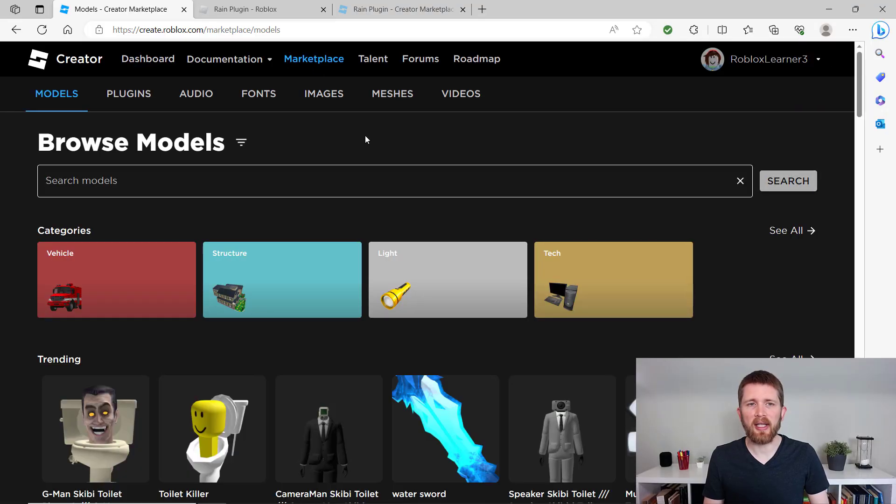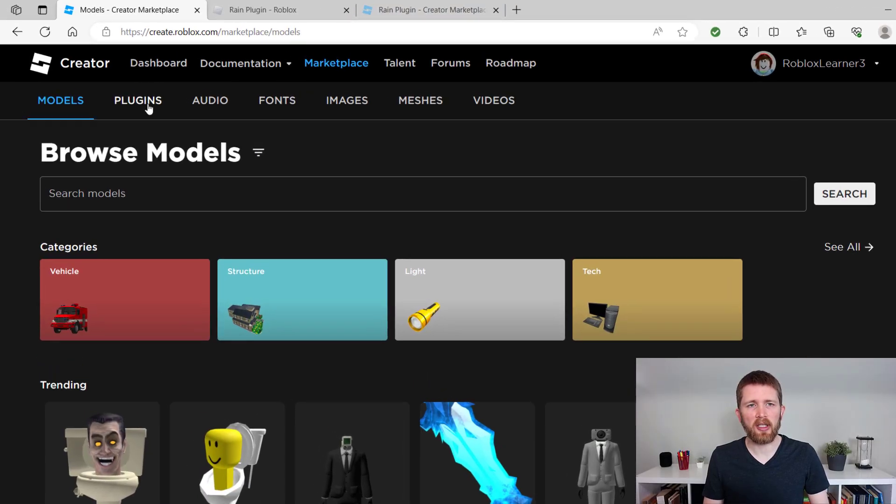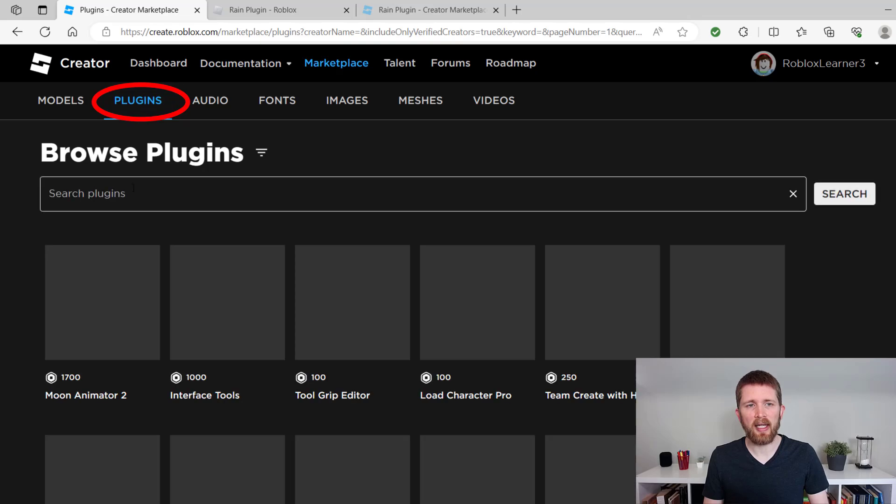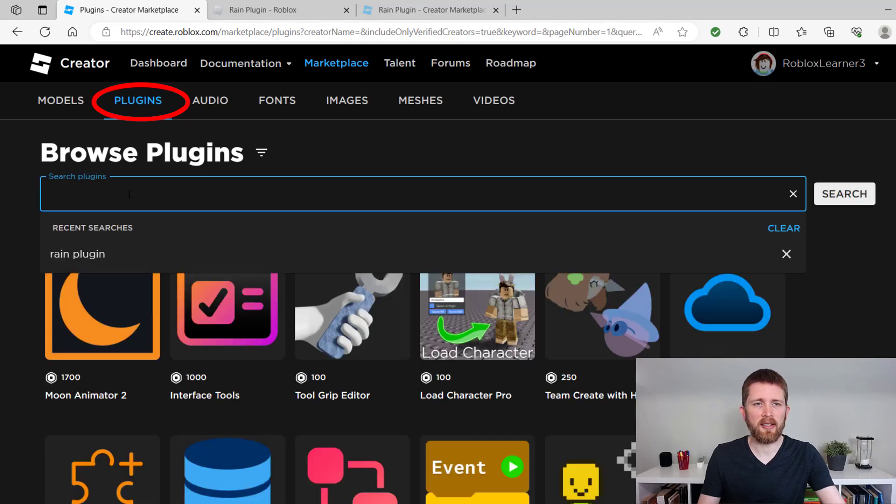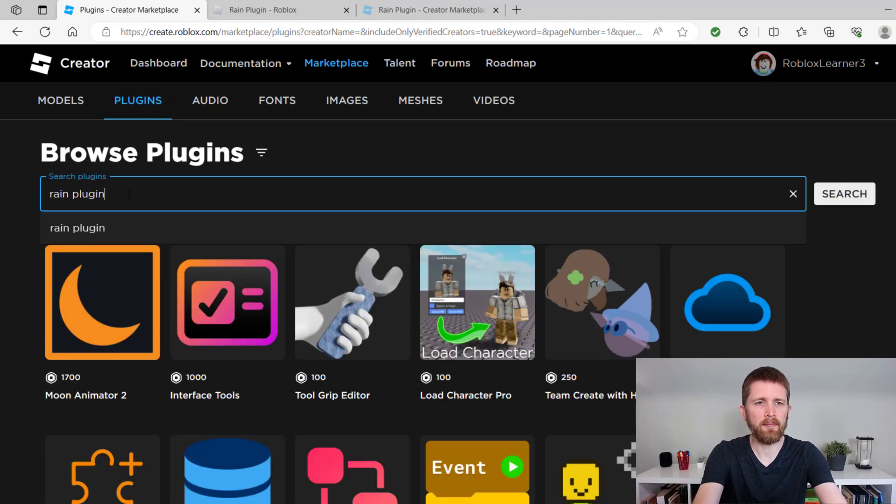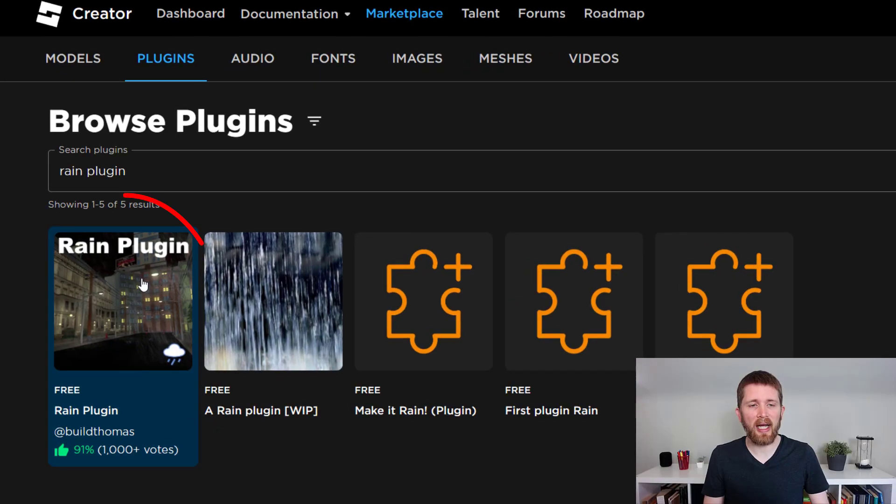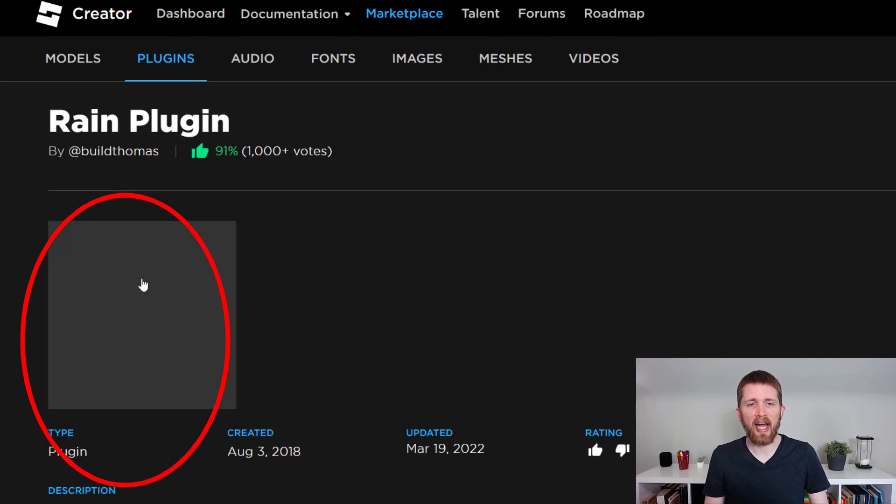In marketplace, you can then browse. So I'm going to actually click on plugins and I'm going to browse the plugins. We're just going to look for rain plugin. So you're going to find this free rain plugin by Bill Thomas and I'm going to click on that.